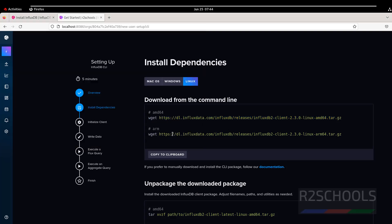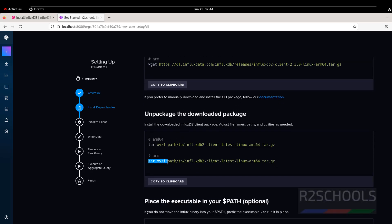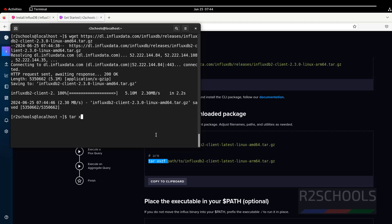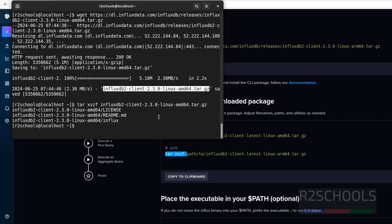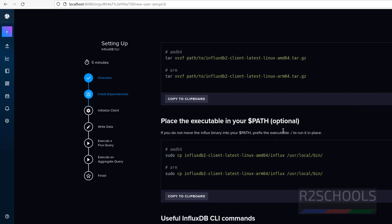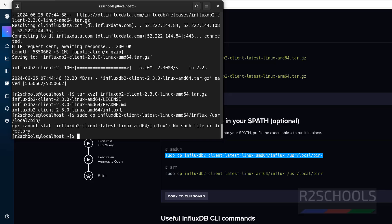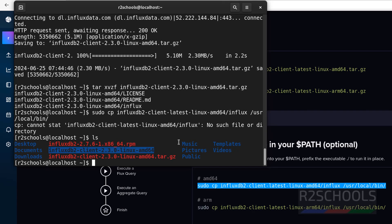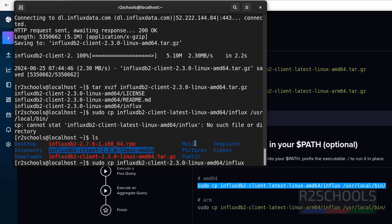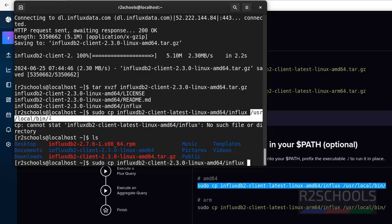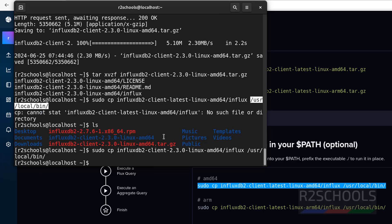Next, we have to untar the downloaded file. Type: tar xvzf, then give the file name and hit Enter. It is done. Next, we have to optionally set the environment path. Copy and paste the export command, hit Enter. Then run: sudo cp, give the extracted path with /influx, and provide the /usr/local/bin directory. Paste it and hit Enter. This is done.